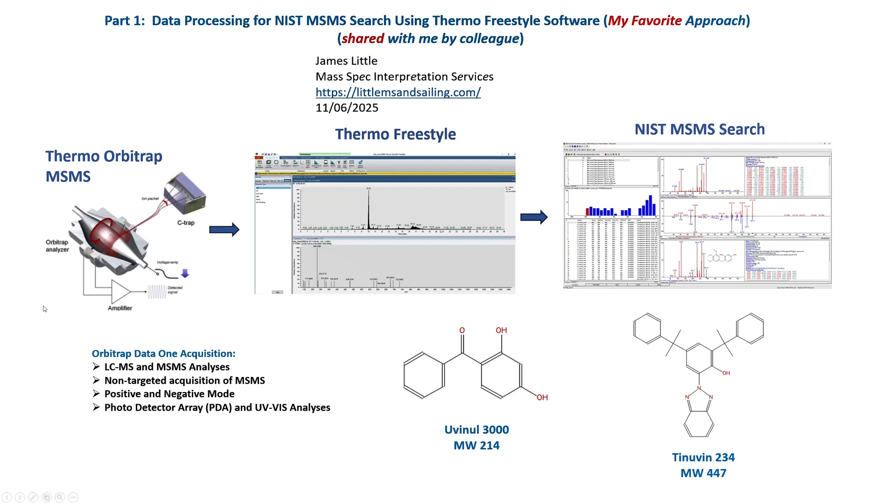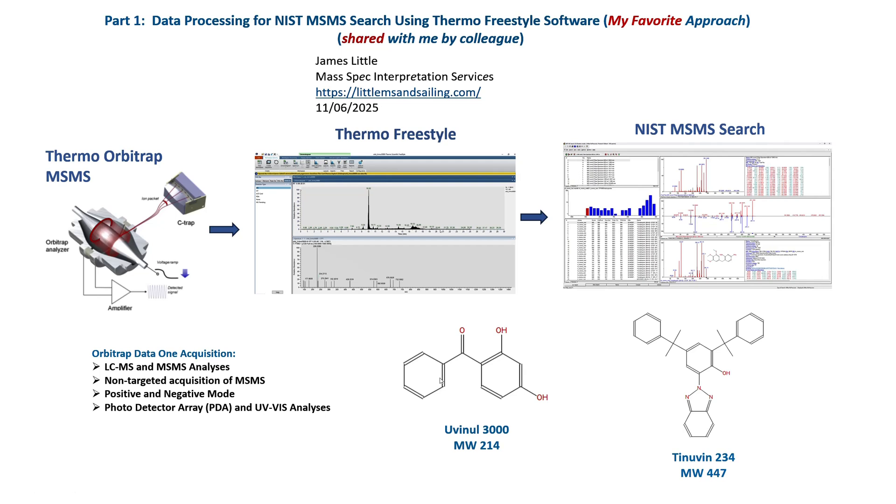The Orbitrap data is acquired in one acquisition and that's very efficient. It acquires both the LC-MS and the MS-MS analyses. In fact, the MS-MS analyses are done in a non-targeted mode by what the instrument sees in the MS part of the instrument and then it takes those ions of interest and fragments them to give MS-MS spectra that are searched by the NIST search. It gets both positive and negative mode at the same time. It gets photodiode detector array and UV-VIS analyses in separate channels. We'll illustrate this today with Univolt 3000, which has a molecular weight of 214, and Tenovin 234, which has a molecular weight of 447.